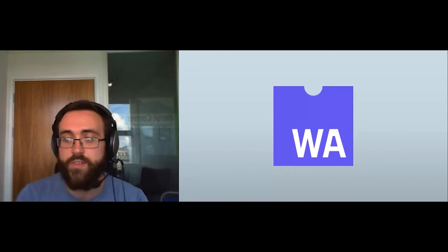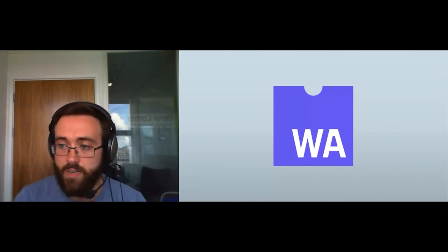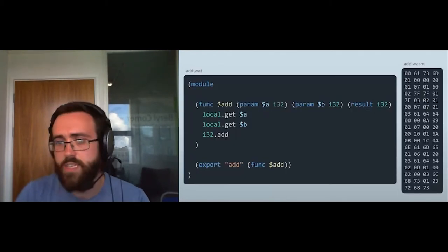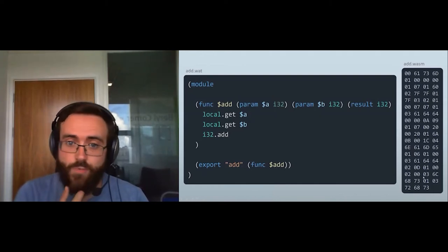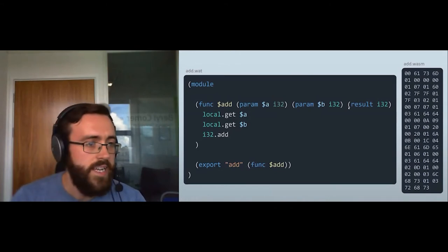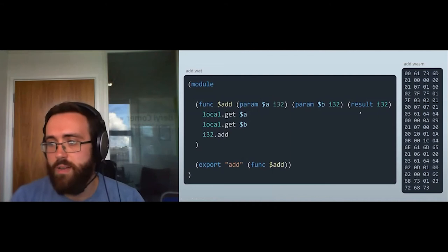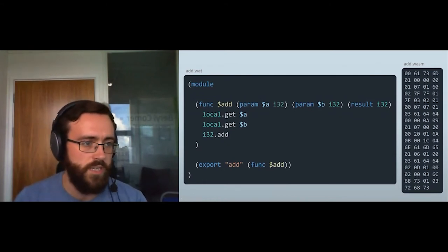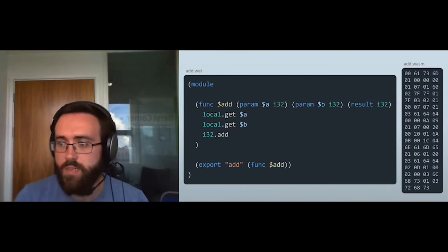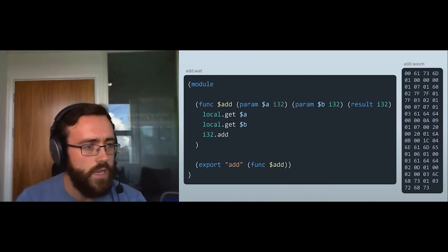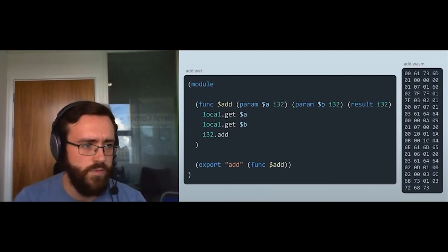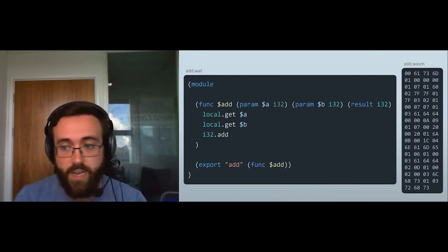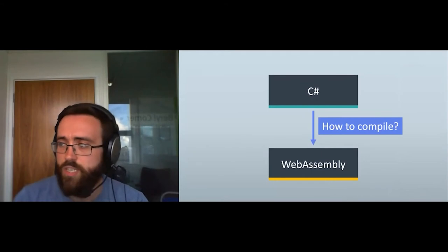WebAssembly acts as an intermediate language we can compile other languages down to, similar to how C# uses intermediate language or Java uses bytecode. It's then converted to machine code at runtime by the browser. WebAssembly has a text format — a simple add function is quite low-level, stack-based, requiring explicit push/pop operations — so it's better suited as a compilation target than something you write directly.